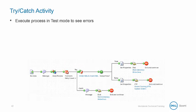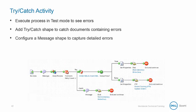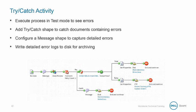We'll execute the process in test mode to see the errors, then we'll add a try-catch shape to catch documents containing errors. We'll configure a message shape to capture detailed errors, and then write detailed error logs to disk for archiving.